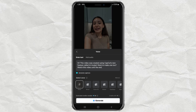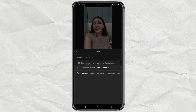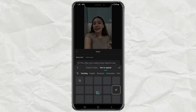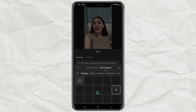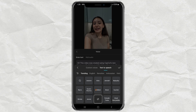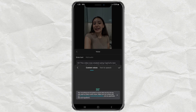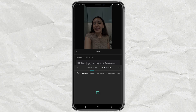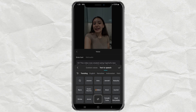Now, let's pick a voice. Each AI avatar comes with a default voice, but you can totally change it. You can use a voice clone or go with text-to-speech, whatever works for you.